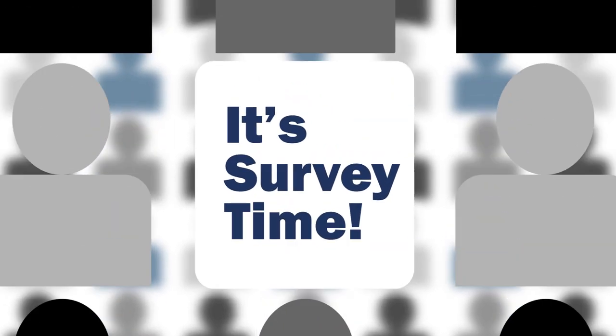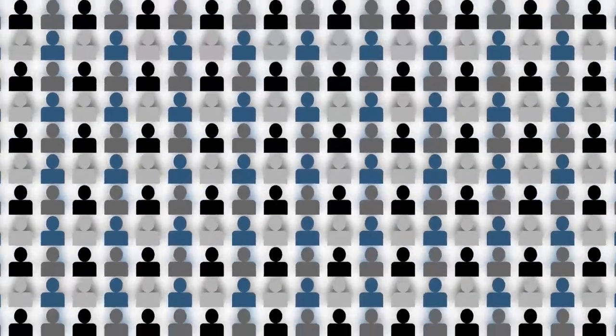When surveys are made available at the end of each course, take time to give your thoughtful feedback. Your voice matters.